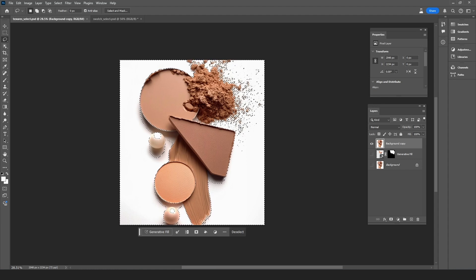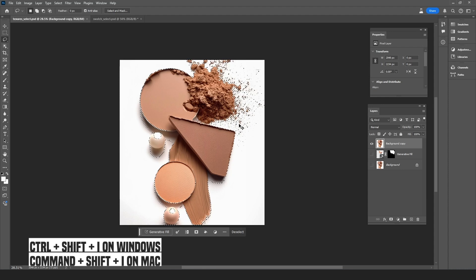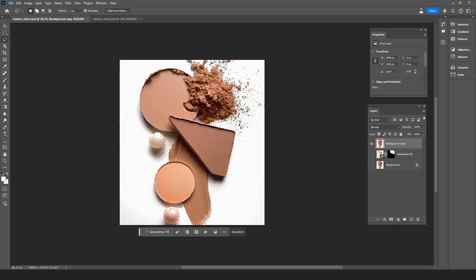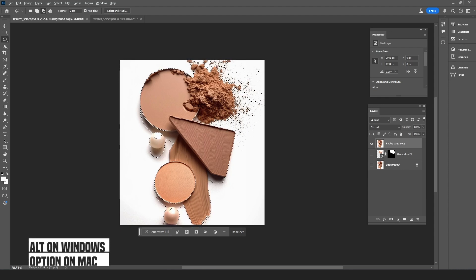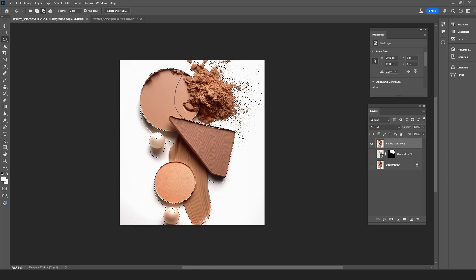Now we have the selection of the background but I need this to be the opposite. I need this to be a selection of the powder. So I'm going to press Ctrl+Shift+I. This will inverse the selection. Now I'm going to hold down Alt to subtract from the selection and I'm going to make a mistake here on purpose by not selecting the round container. This way I can show you how to fix it later and give you more control over these parts of the image.